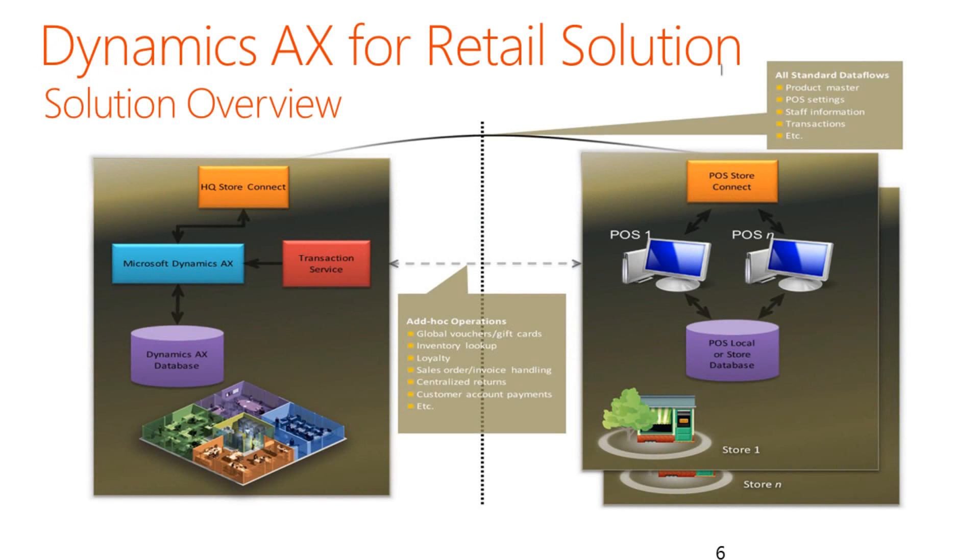At a high level, we can see that the Dynamics AX for Retail solution is comprised of two main elements. On the left-hand side, you can see our Microsoft Dynamics AX application.